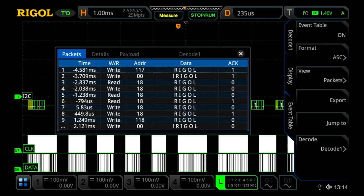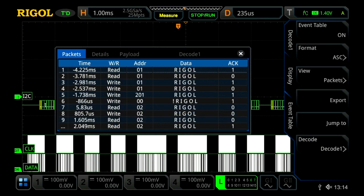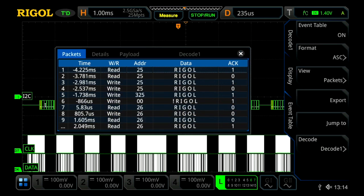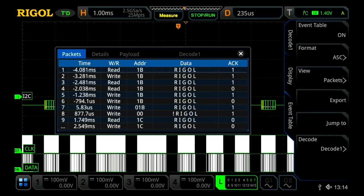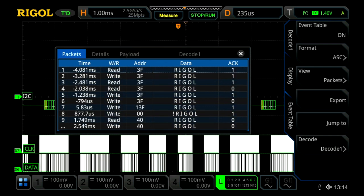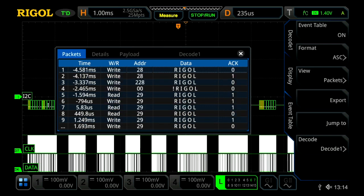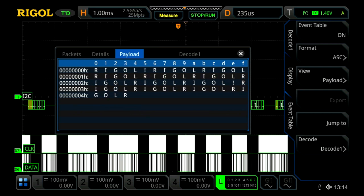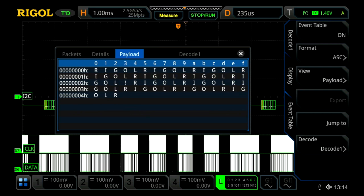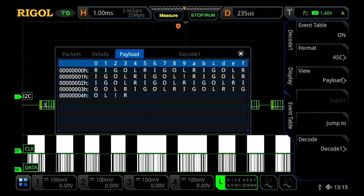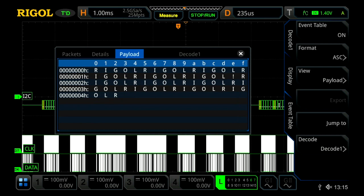We have the same different formats, and then we have a couple different views. We can view the signal either in packet form, detail, or a payload form. Let's jump over to payload real quick, and this allows us to see all the data on the screen being decoded all at once.